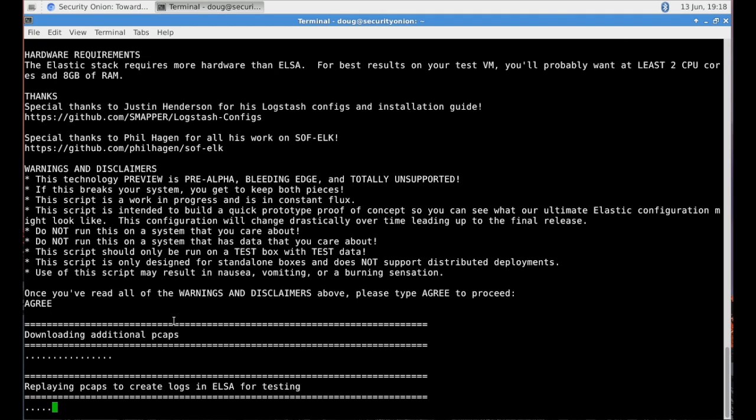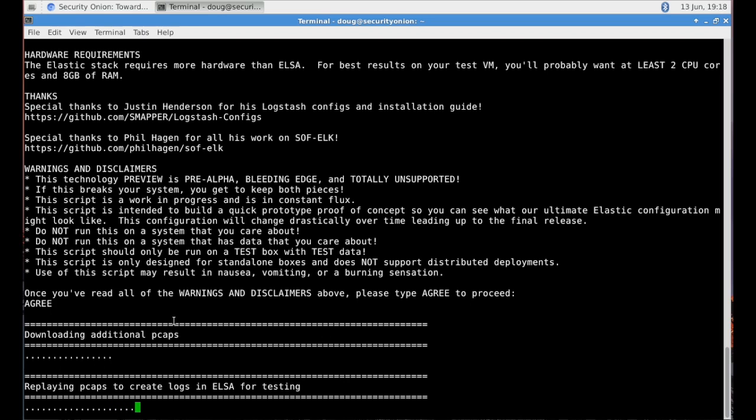What we're going to see is it's going to download some PCAPs. We're using these additional PCAPs to more fully exercise all of the log parsers that we have. So we download the PCAPs, we replay those PCAPs using TCP replay. So then Bro, as it sees that network traffic, is then going to create Bro logs. Those Bro logs then get consumed by ELSA.